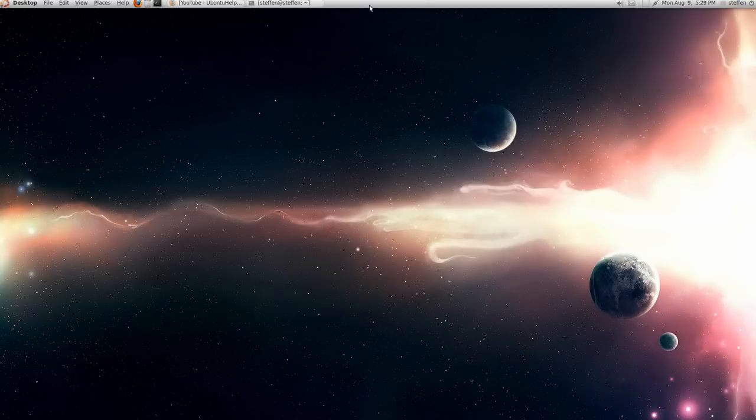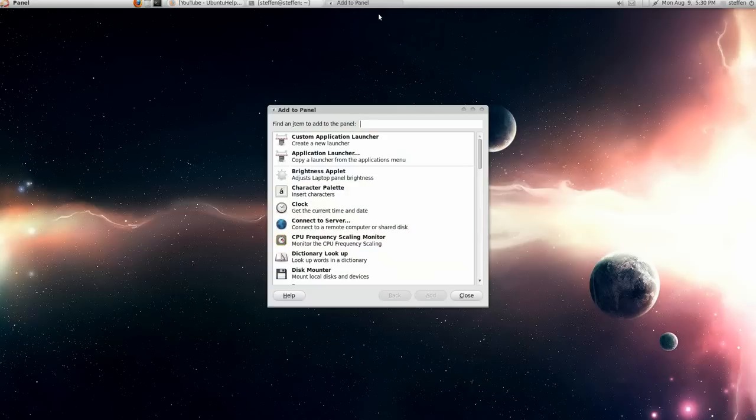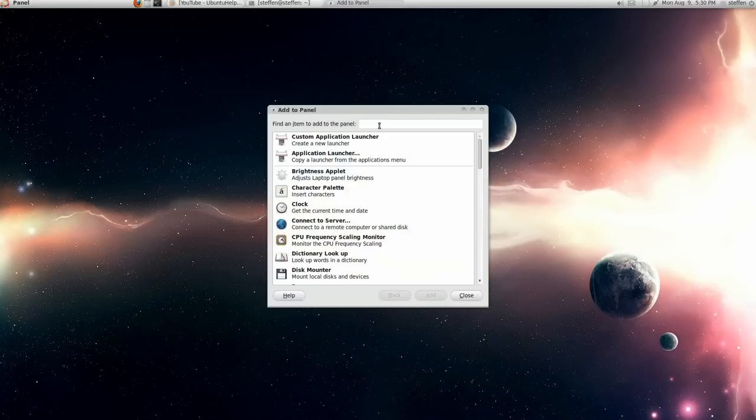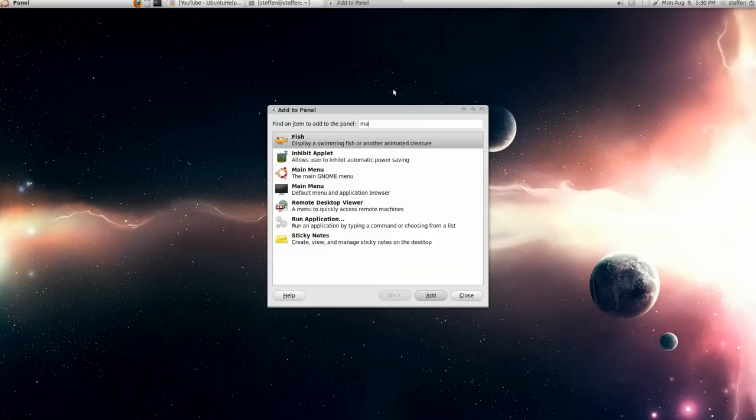You'll go to the panel, right click and click add to panel. Right here, you'll type in main menu.